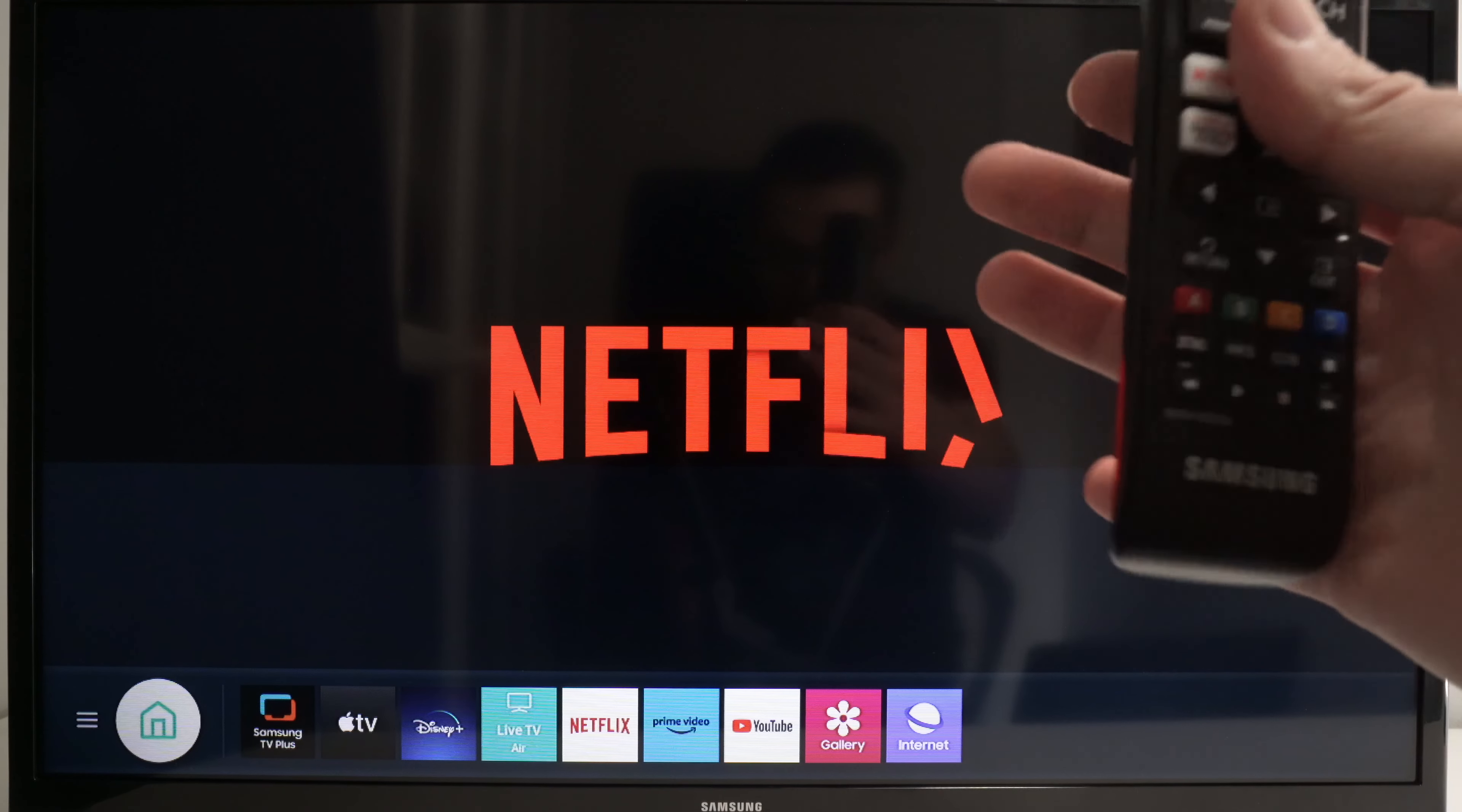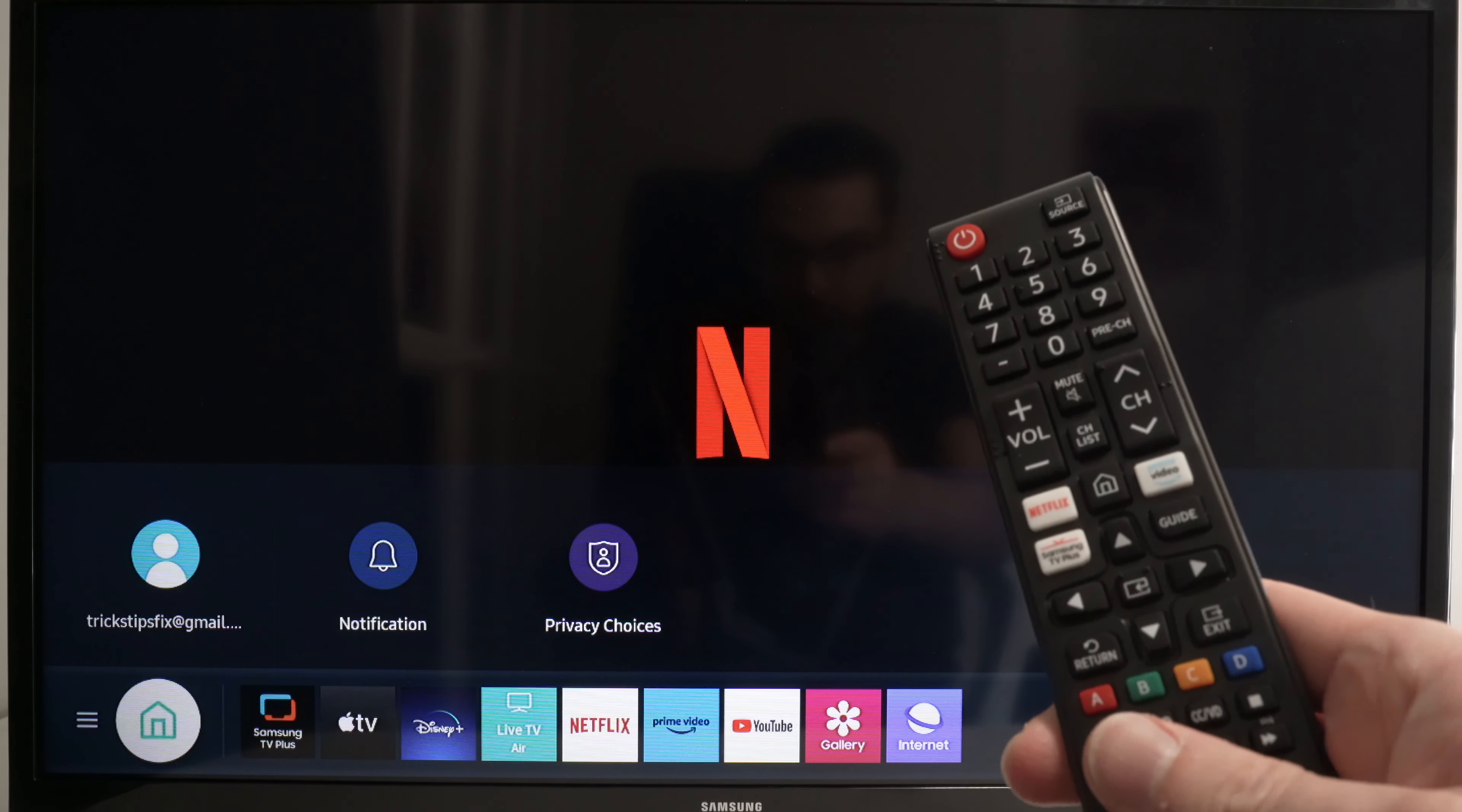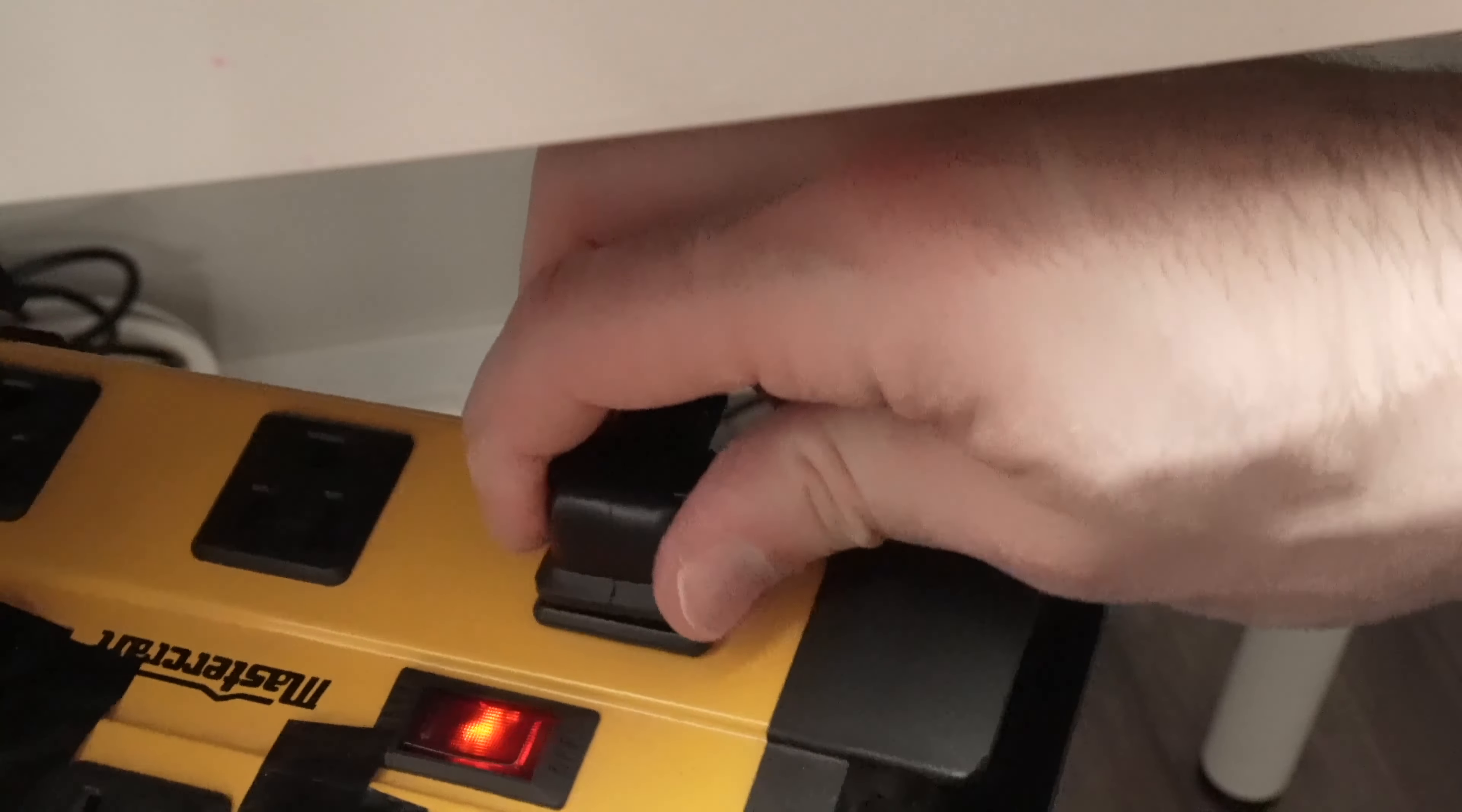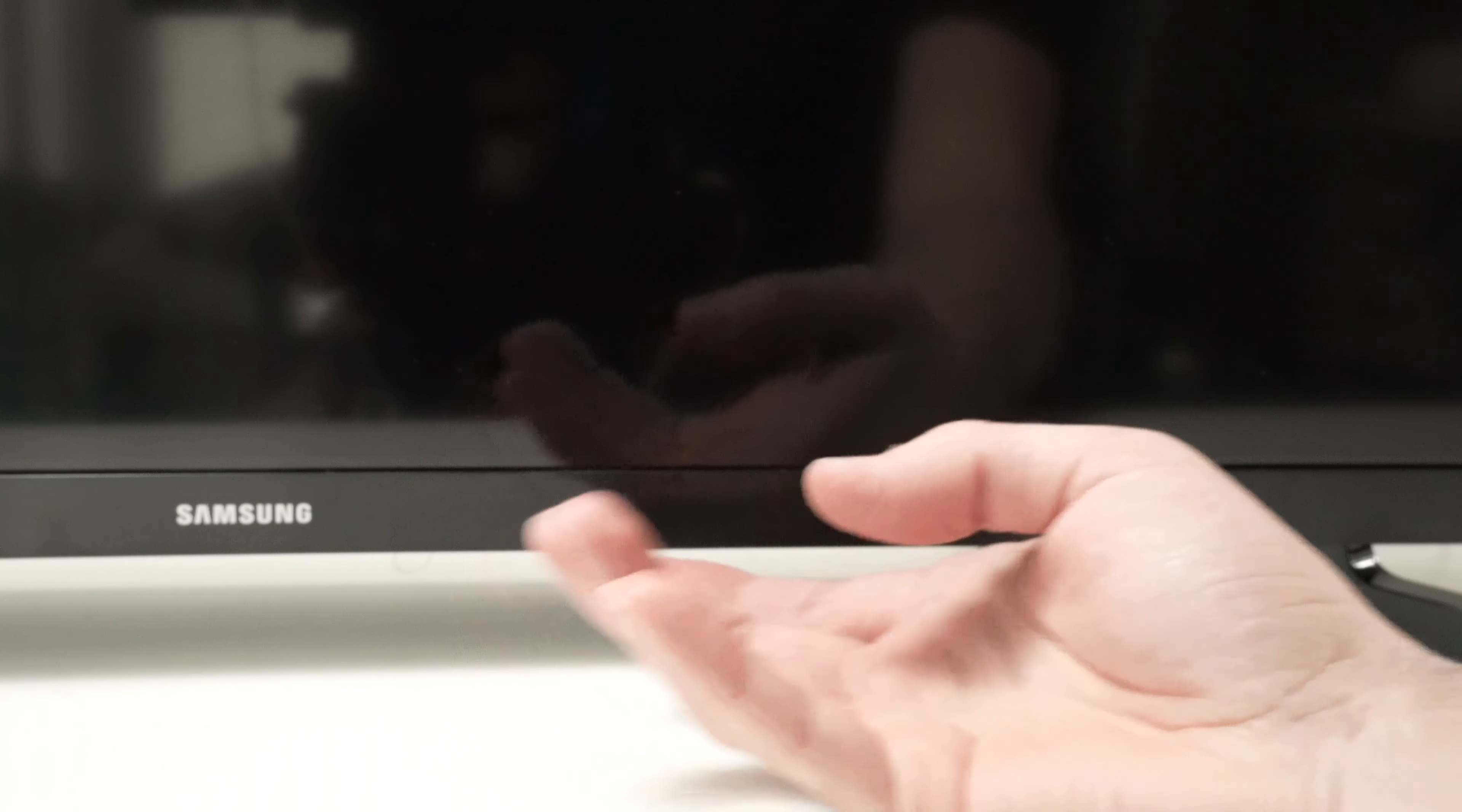If this didn't work, let's go to the next solution. While the TV is turned on, remove the power outlet and disconnect it.